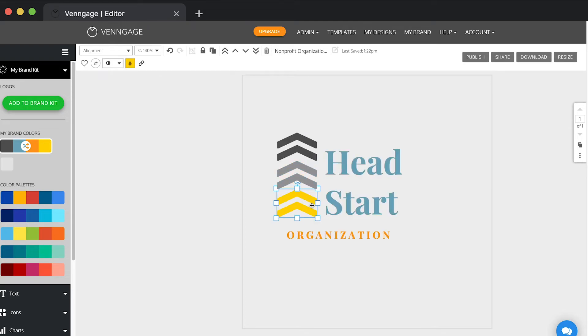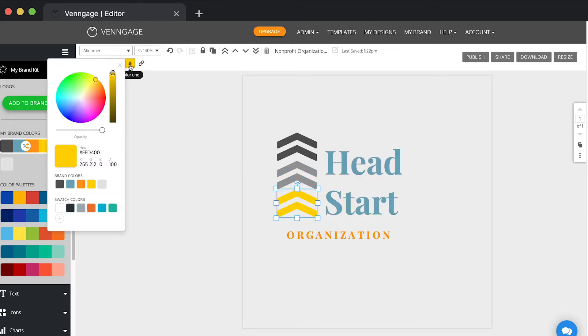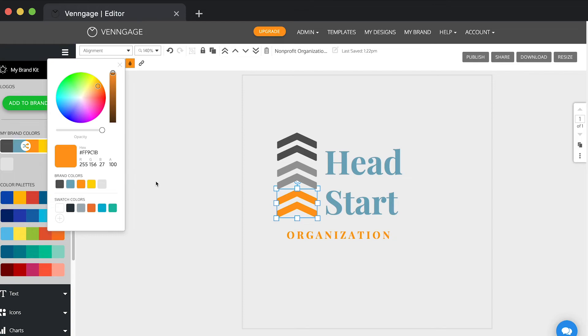You can also select brand colors manually by clicking on the drop function at the top and finding them under the brand colors palette. This is a great way to make sure all your designs are consistent.